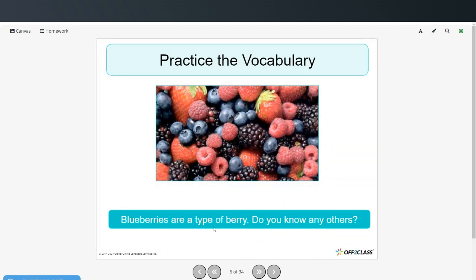And blueberry is a type of berry. See if you can name any of these other types of berries. We have strawberries, raspberries, and blackberries.